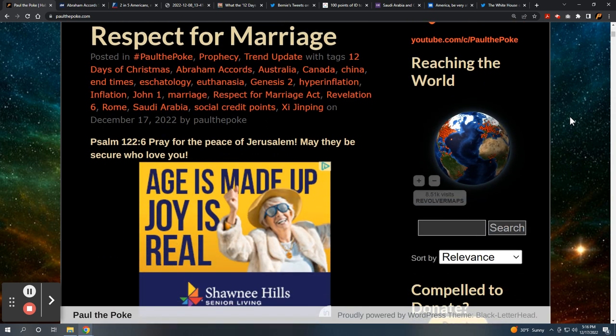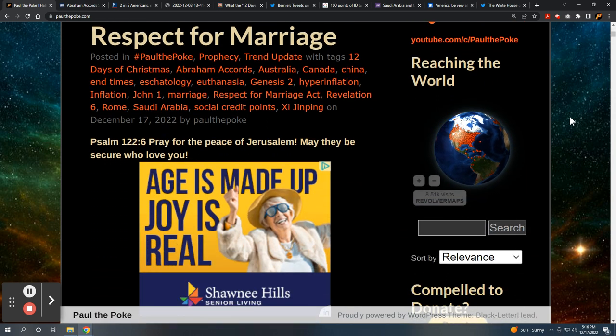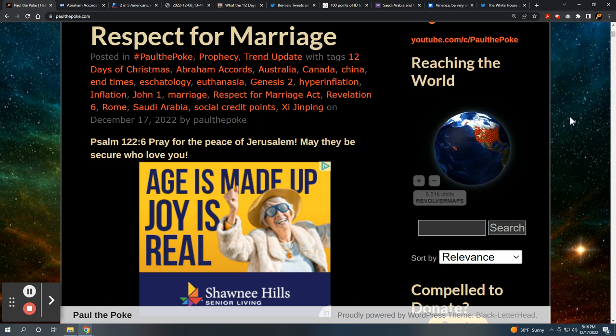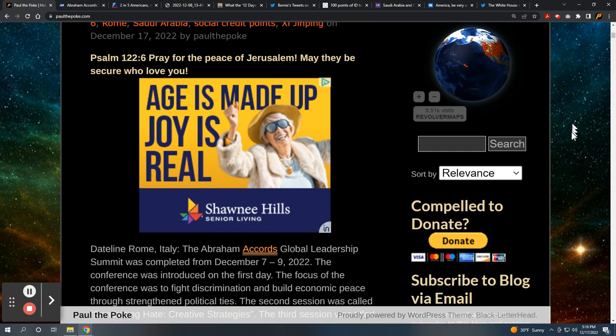We're going to jump right into it. Psalm 122, verse 6: Pray for the peace of Jerusalem. May they be secure, who love you.